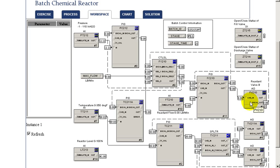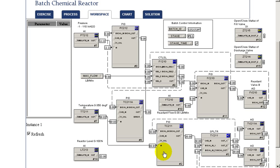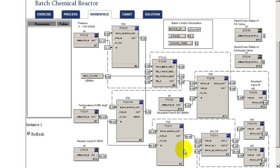So the temperature control of the vessel is done with a PID. Its output is going to a splitter block, and that splitter block is used then to adjust either a cooling or heating valve to the unit.